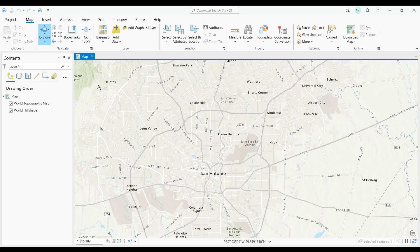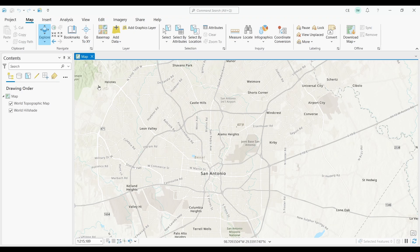At number twelve we have Map Notes. Let's say someone is at your desk and asks you to add a couple of points on the map for reference. What would be the easiest way to mark up a map if you don't have a layer to edit in your map?